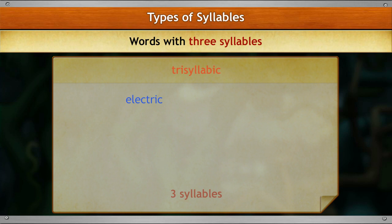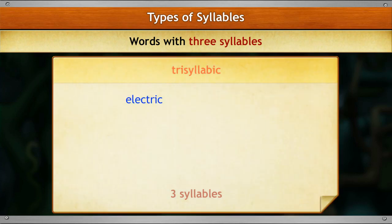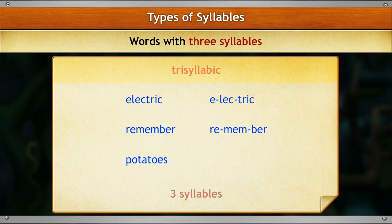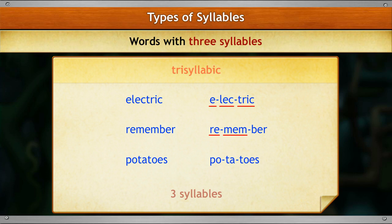Words that have three syllables in them are called trisyllabic words. The word 'electric' can be split into three parts: e-lec-tric. So it has three syllables and is therefore a trisyllabic word. Similarly, 'remember' can be split into three parts: re-mem-ber. So it has three syllables and is therefore a trisyllabic word.